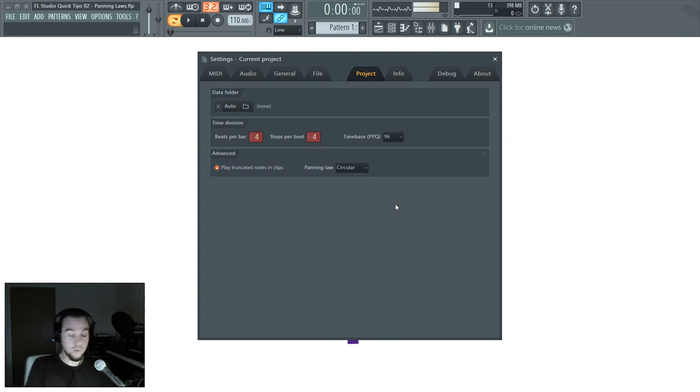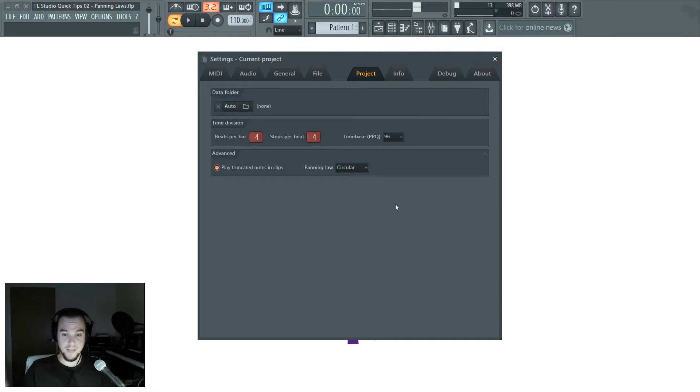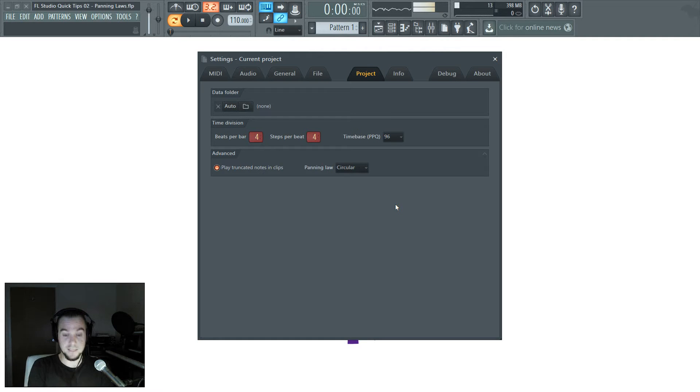If you have no circular panning law or triangular, there is no curve affecting the volume and it will sound louder panned dead center than to the left or the right.